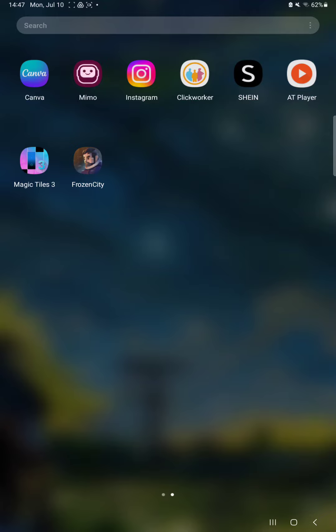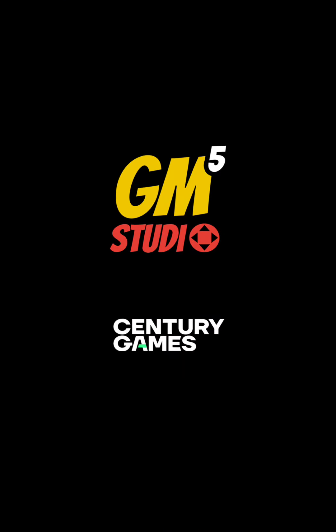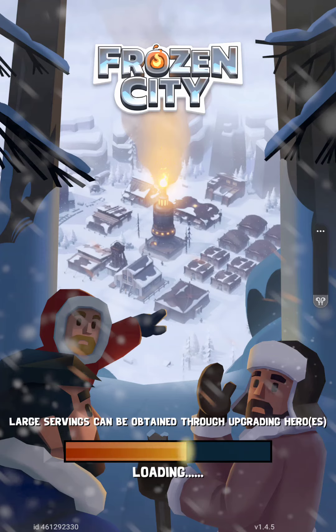So let's jump into it! First of all, open the application on your device. This will take about 5 minutes while the application is loading.